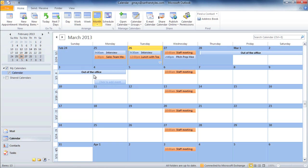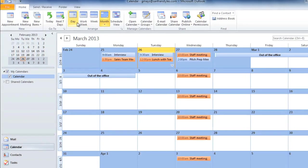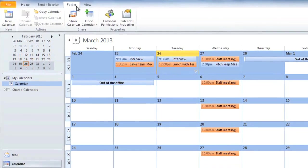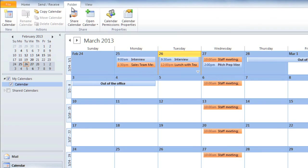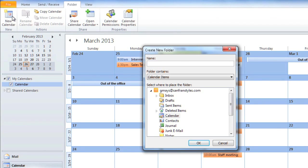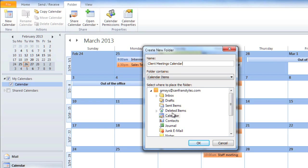If you have a lot of different appointments, you can use multiple calendars to help organize everything. For example, I'd like to create a separate calendar that just shows my meetings with clients. To create a new calendar, click the Folder tab and then select New Calendar. Then type a name for the calendar and select the location. I'm going to keep this inside the Main Calendar folder. Then click OK.